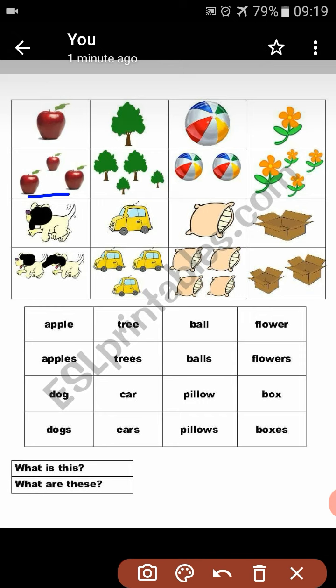What will be the answer? If you ask me 'What is this?' I will say: 'It's an apple.'